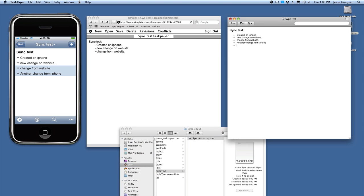So, now we can make a change on the Mac, here's a change from the Mac. As soon as we do save, command S on the Mac, the Simple Text Mac client will notice the file changed, and it will do a sync.